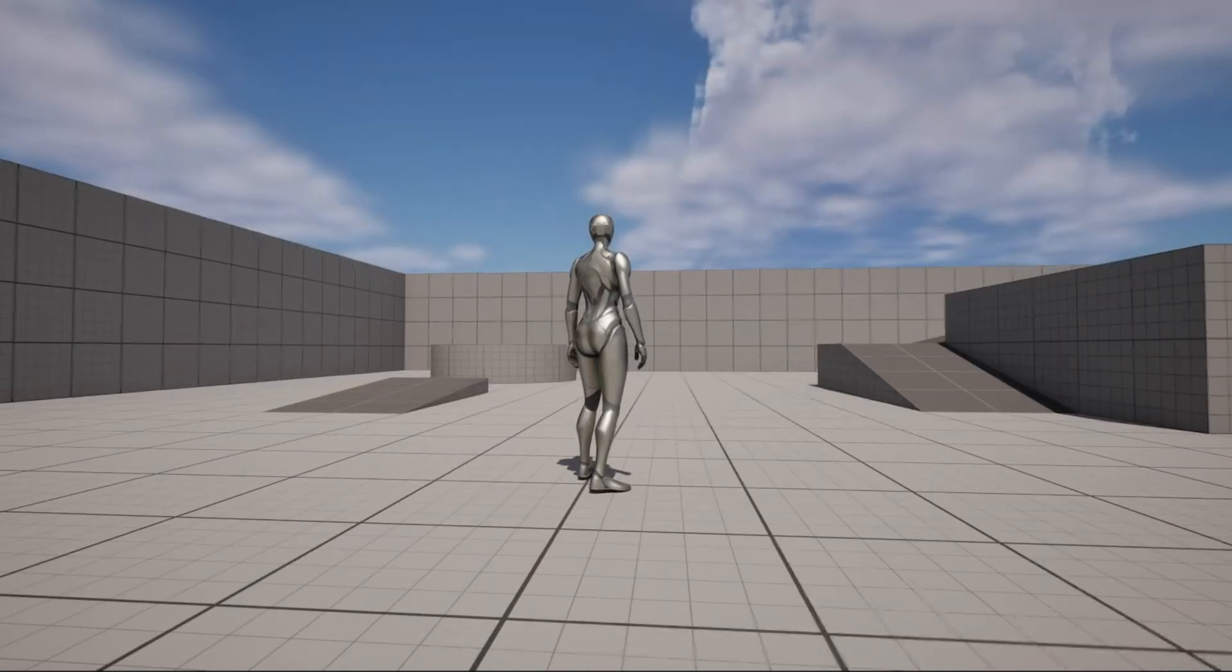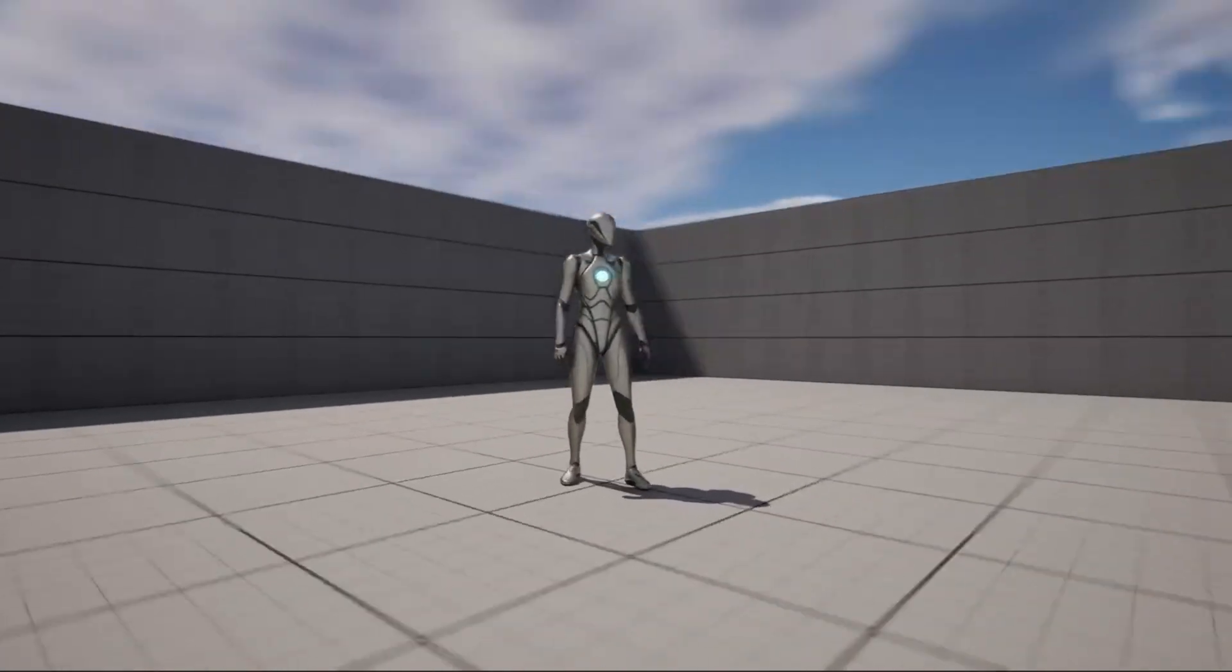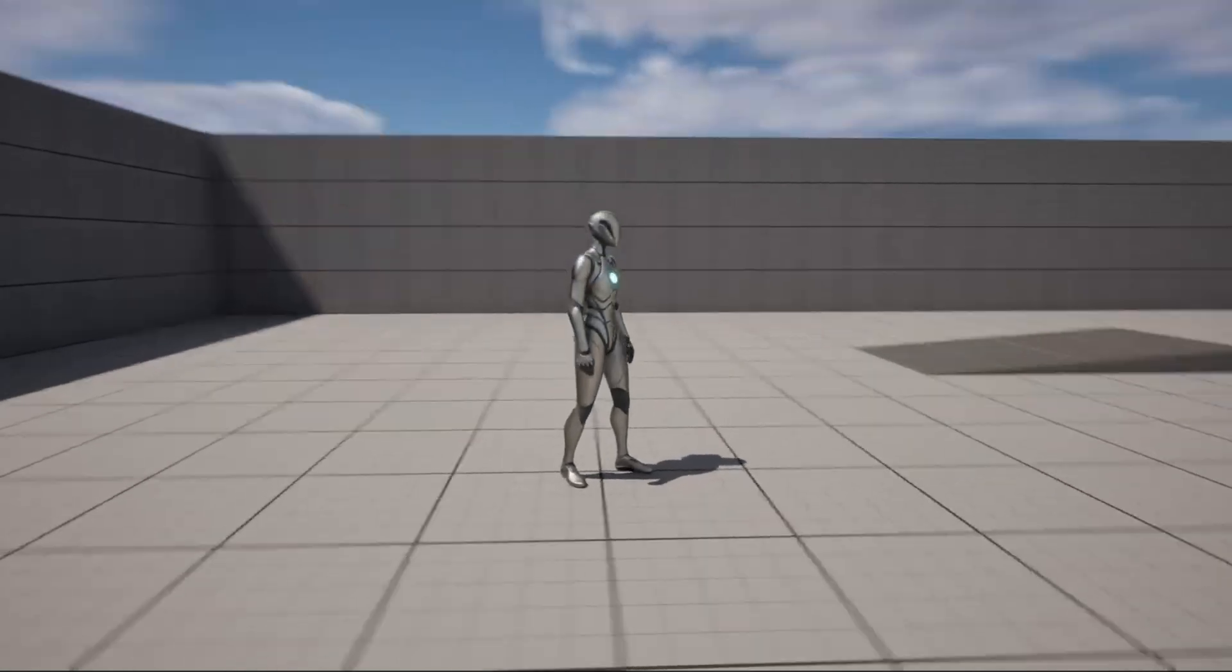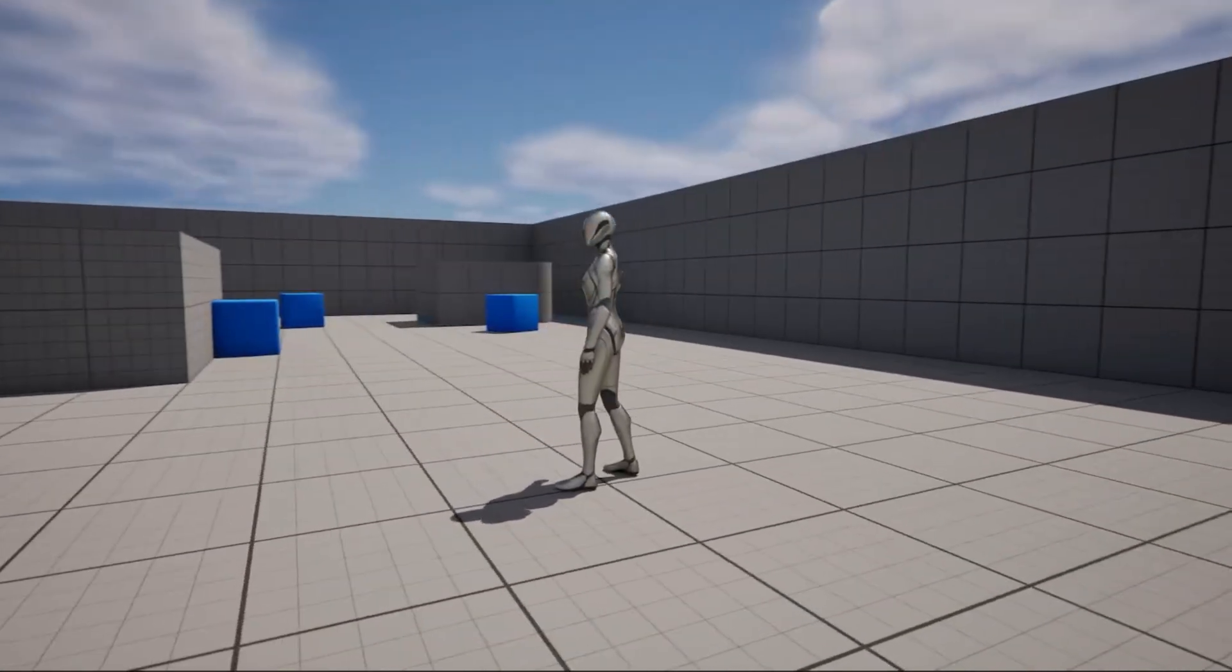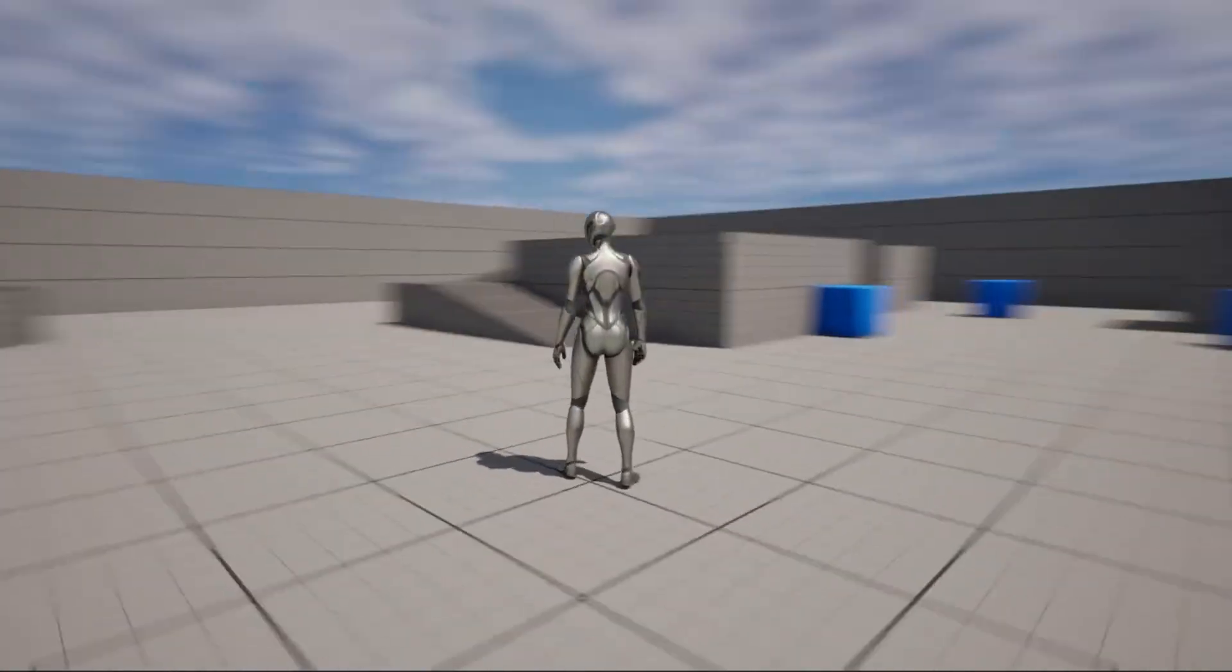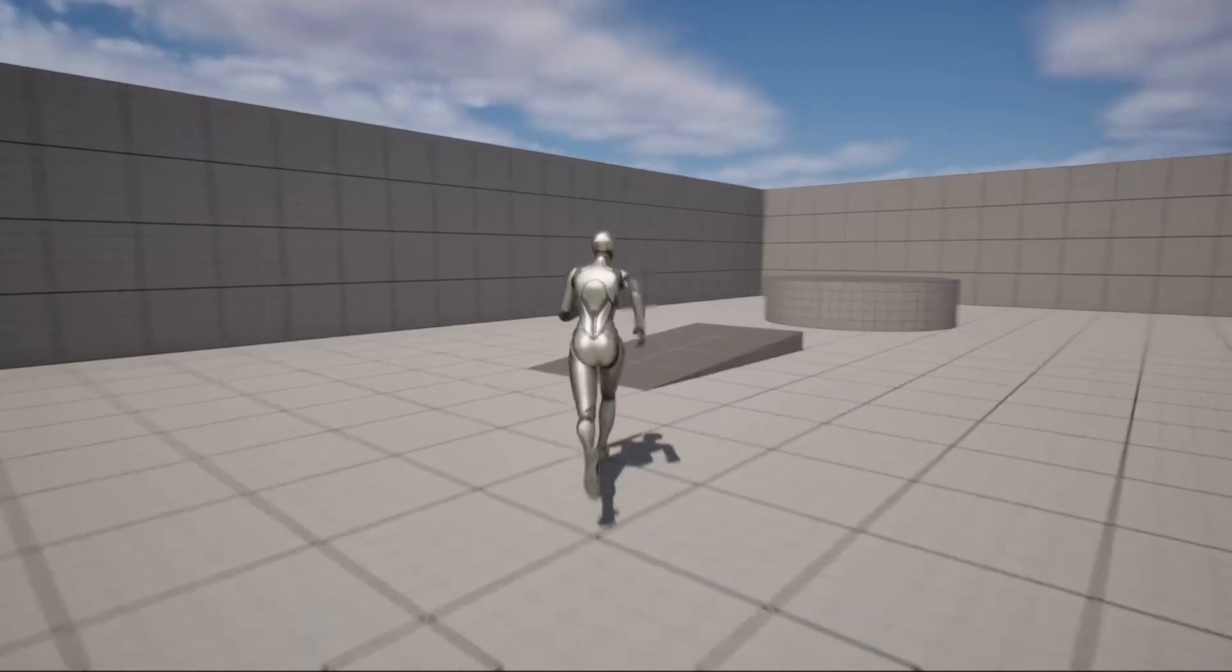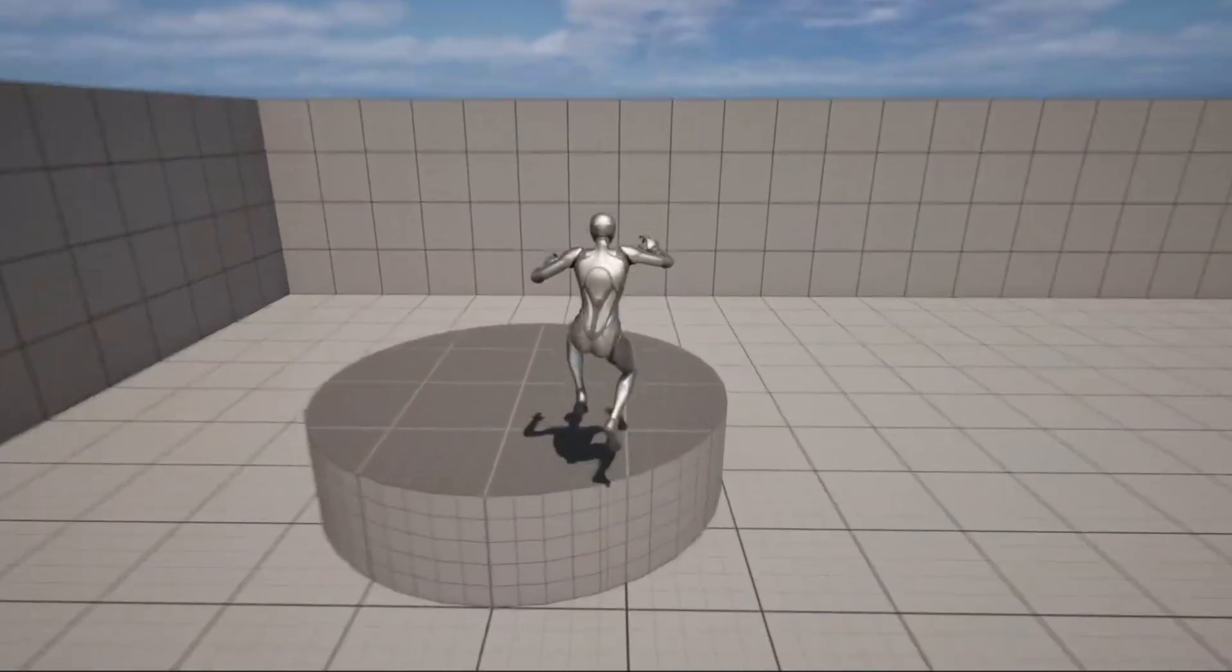Alright, so the first thing we want to do is add the third-person content to our project. The third-person content in Unreal Engine provides a pre-built character setup, including movement mechanics, camera controls, and animations.